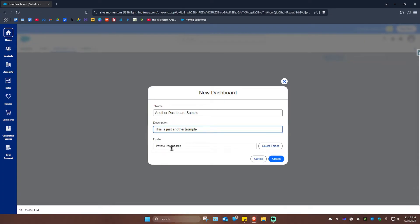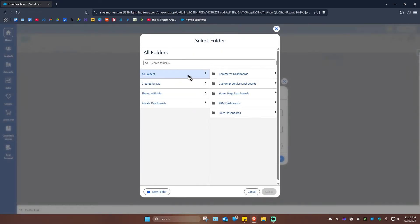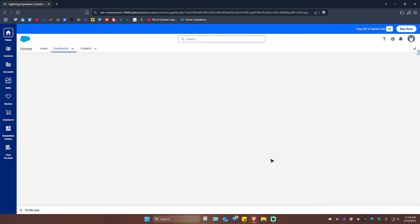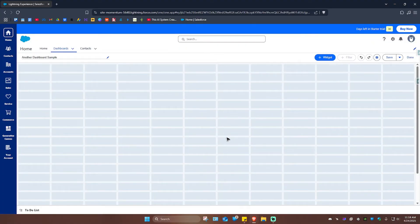Once done, if you want to you can go ahead and make it private, or if you want to make it visible to all of your colleagues or all of the users, go ahead and select a folder — select Share with Me, Private Dashboards, or anything you want. For this example I'm just going to use Private Dashboard and click on Create.